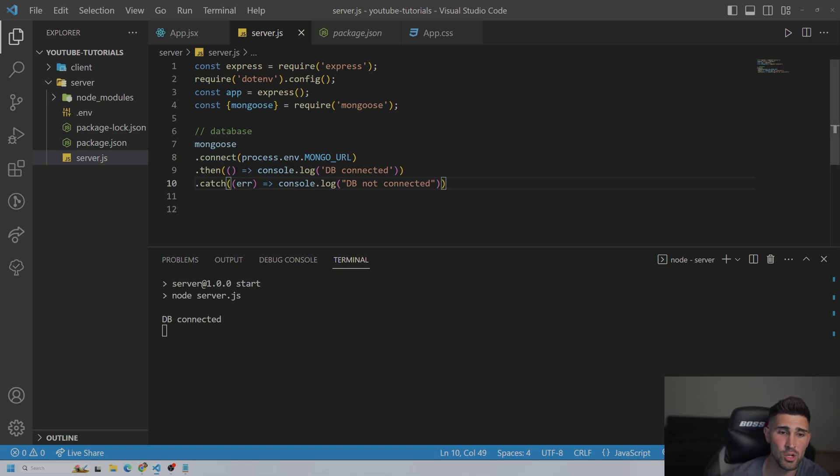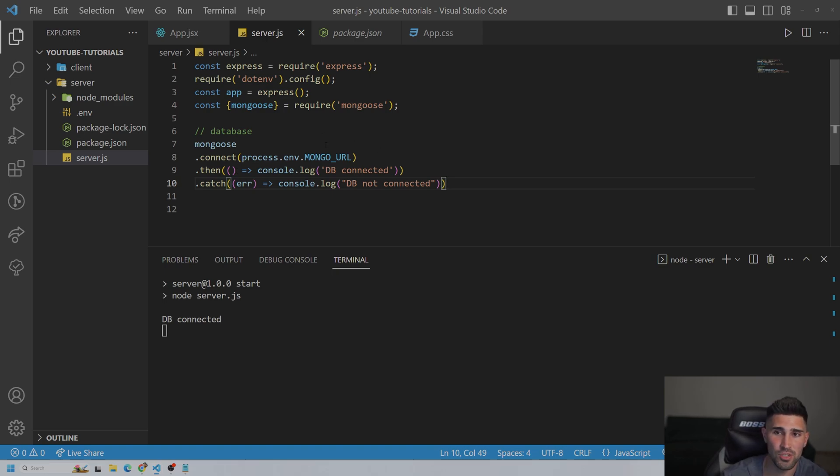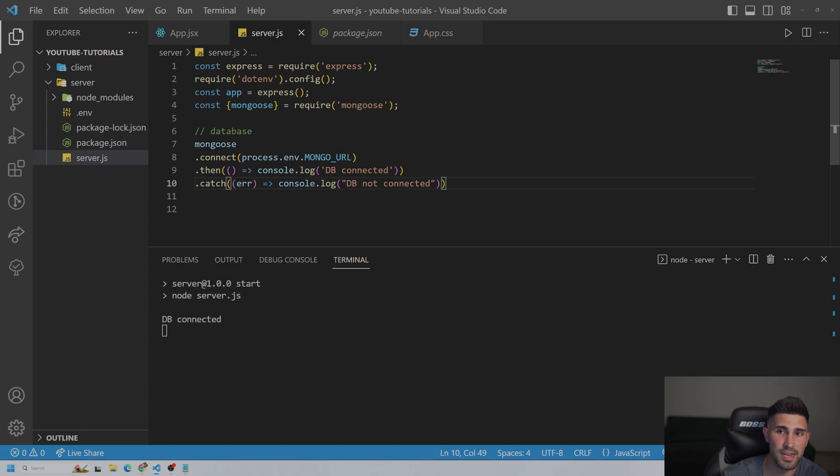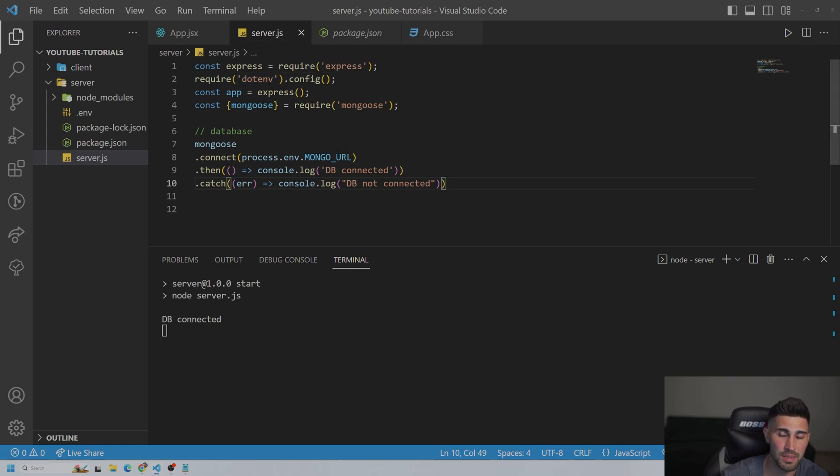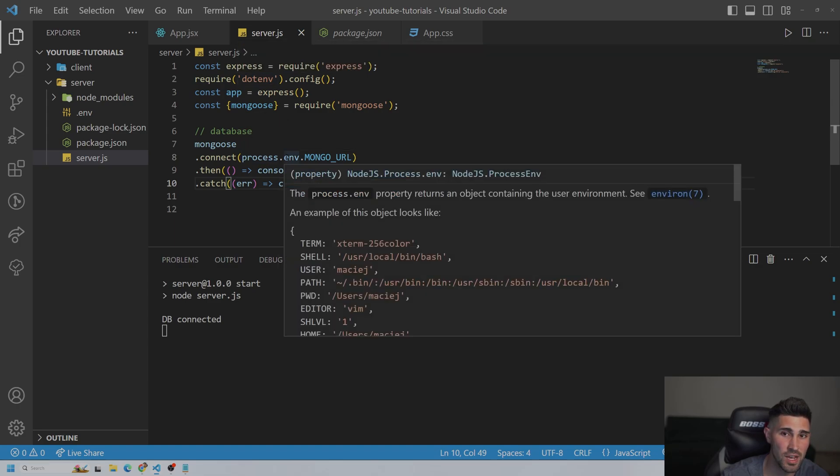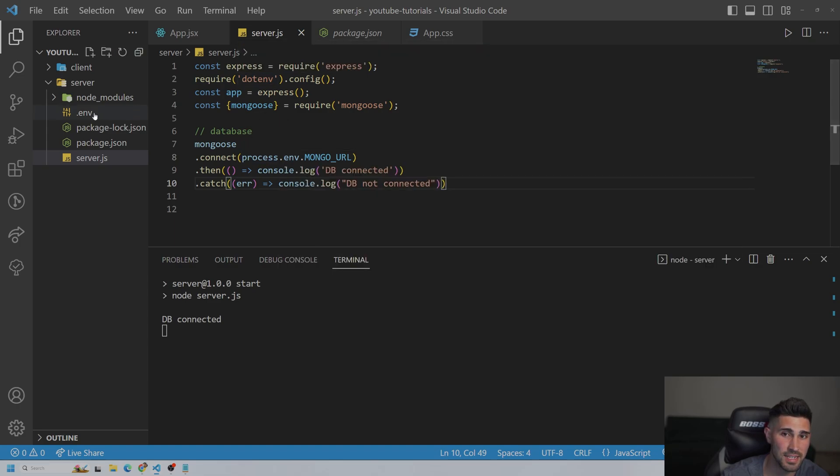So let me go over a few things real quick. A few common issues that people usually have. Number one is that you do not install the package dotenv. So if you don't install the package dotenv, this server.js file can't connect to your env file. So if you don't have that installed, you're going to have a database not connected.